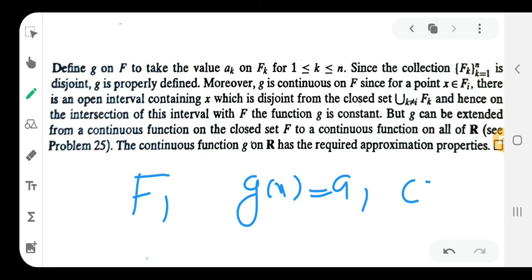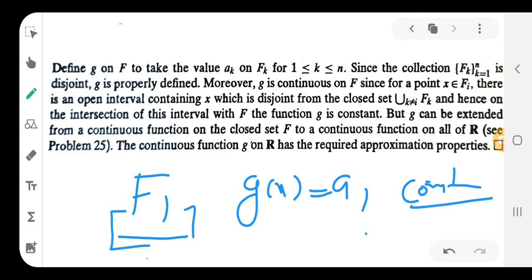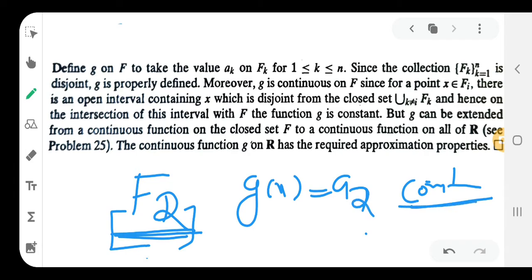Constant functions are continuous. Since g equals a constant aₖ on each Fₖ, g is continuous on each Fₖ. We also have one closed set, so the function g is continuous on each piece.